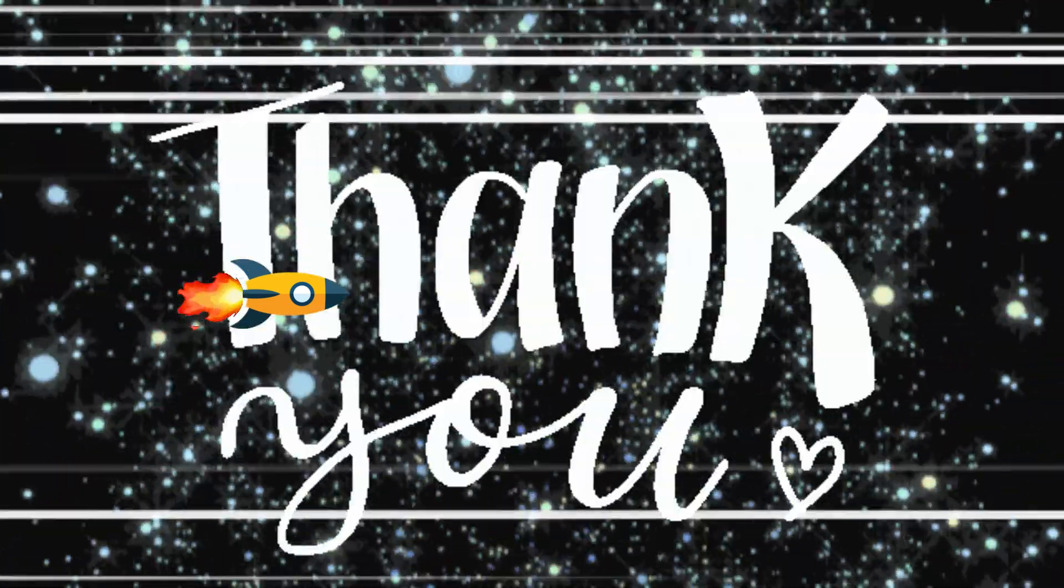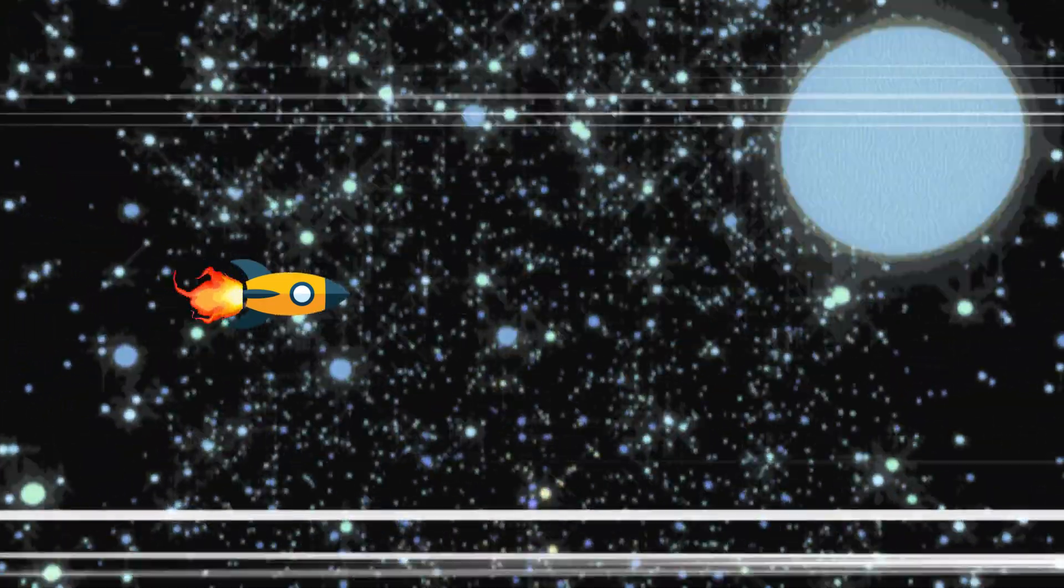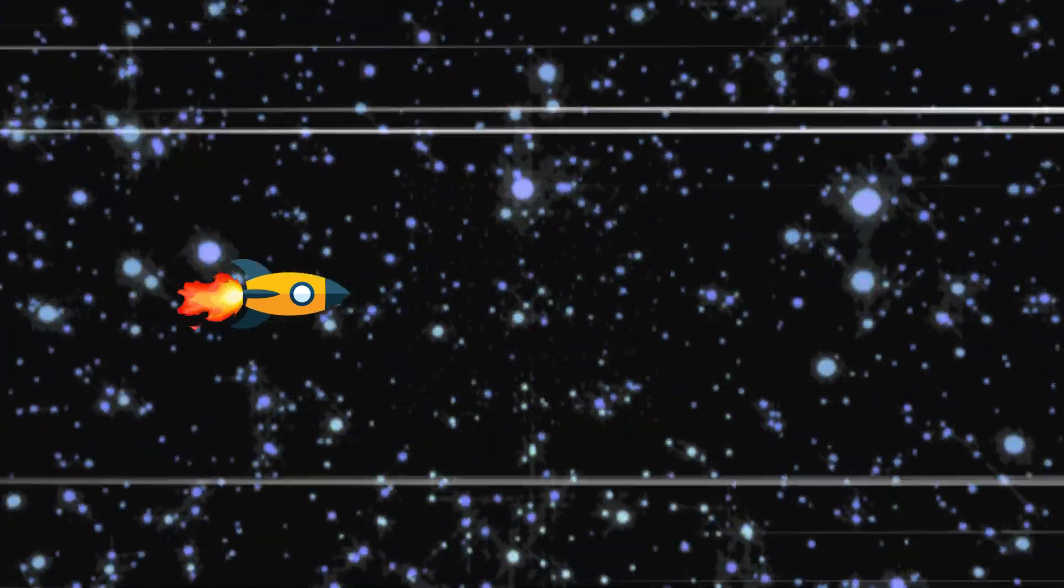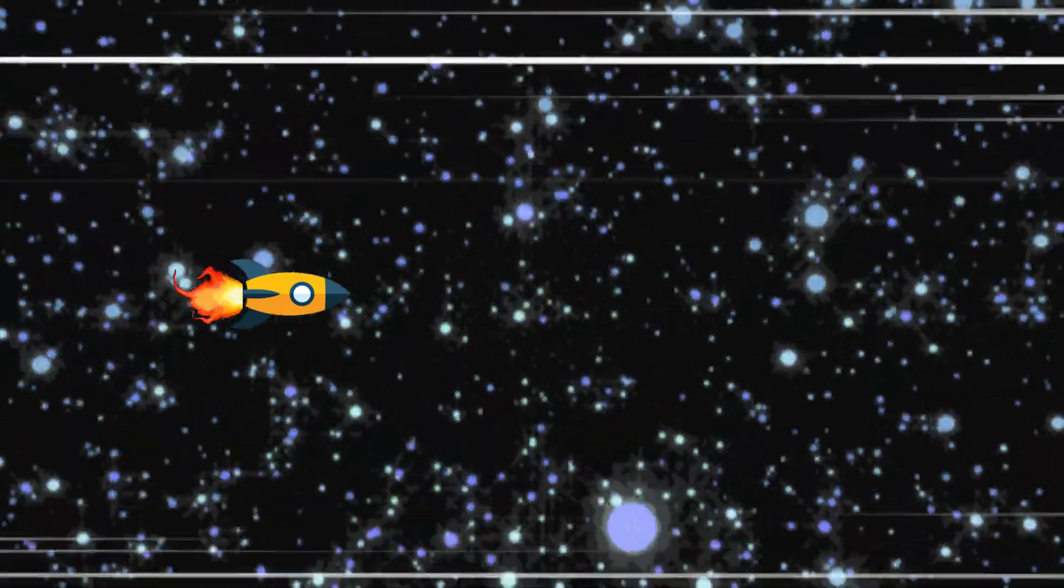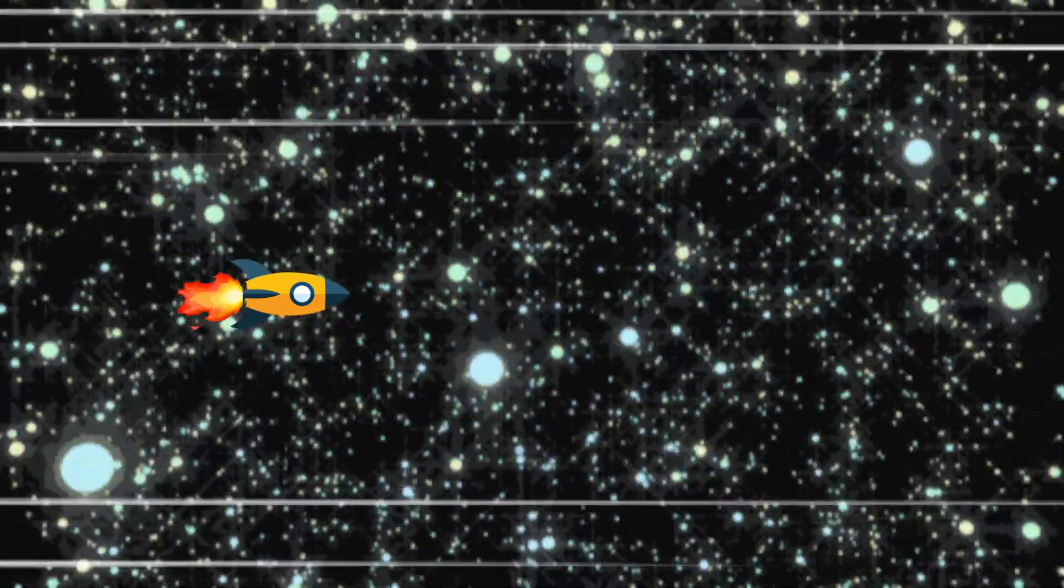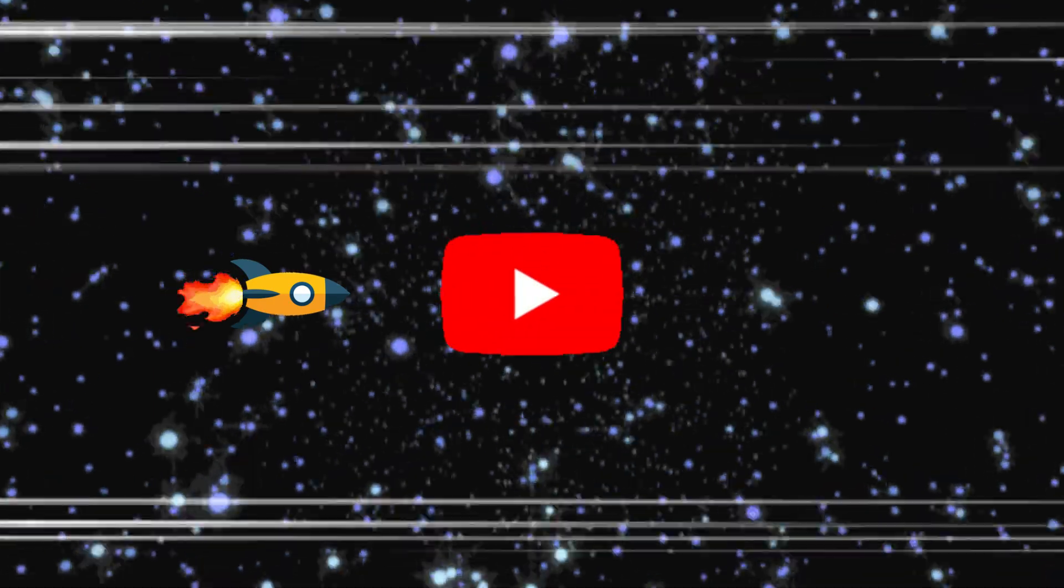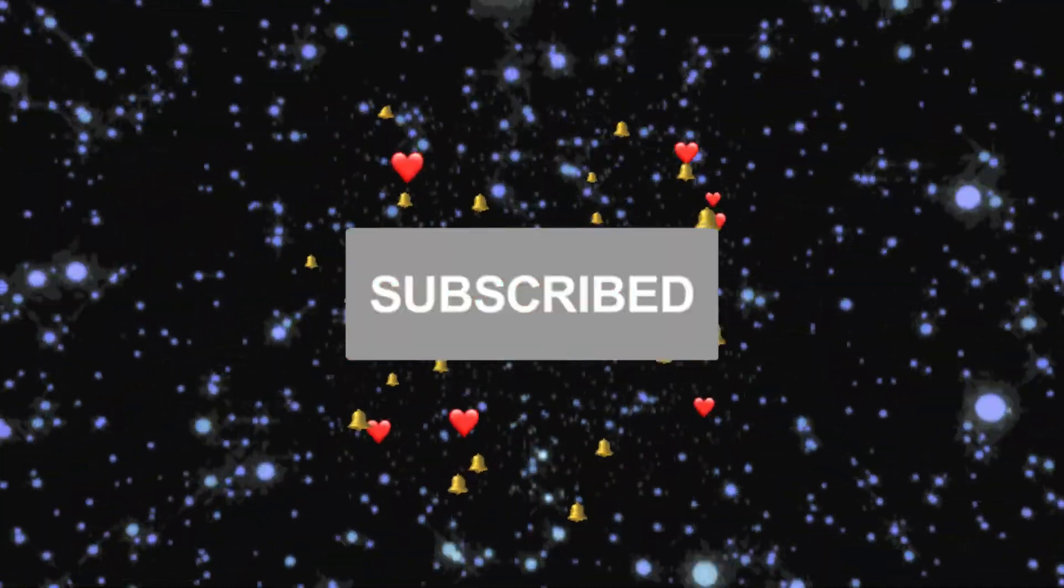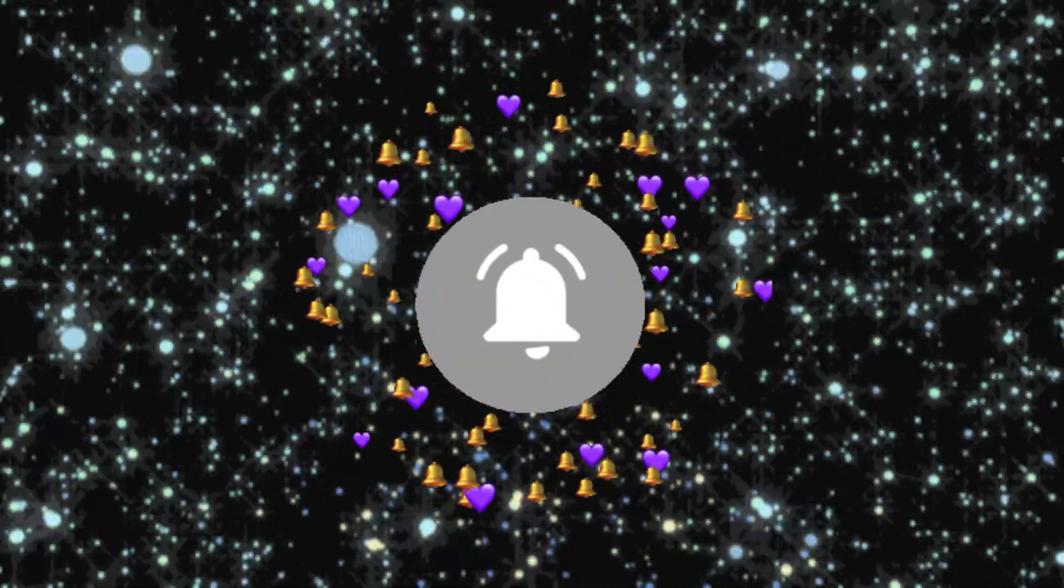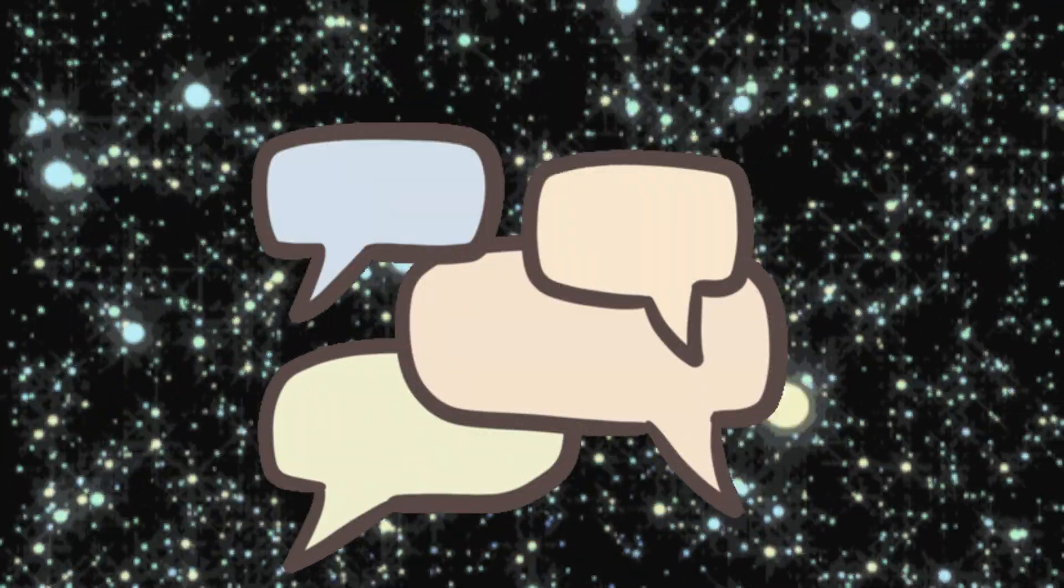Thank you for watching this video about the speed of light and how it compares to the size of the universe. I hope you enjoyed it and learned something new. If you did, please give this video a thumbs up and subscribe to my channel for more videos like this. And don't forget to share your thoughts and questions in the comments below. See you next time.